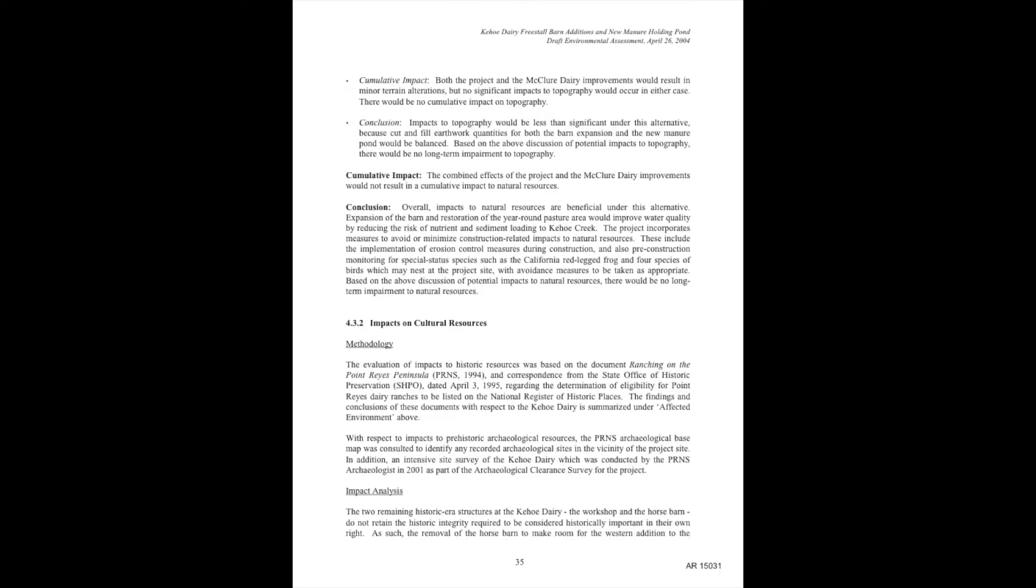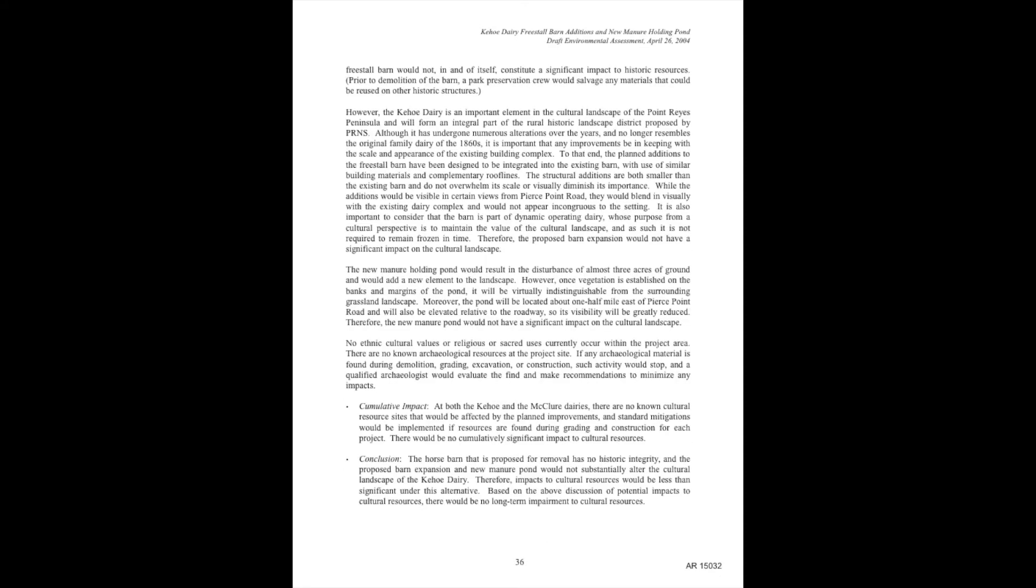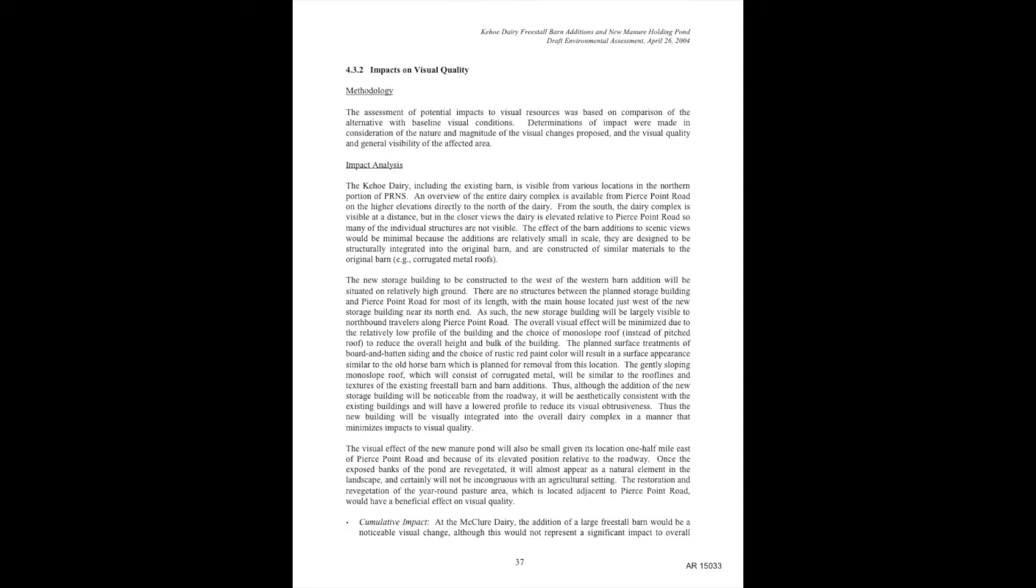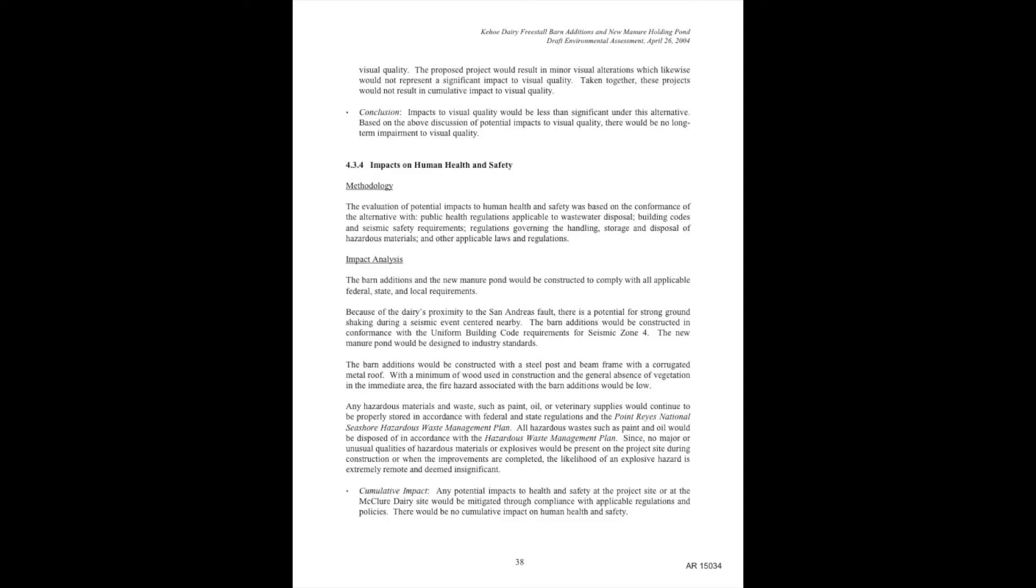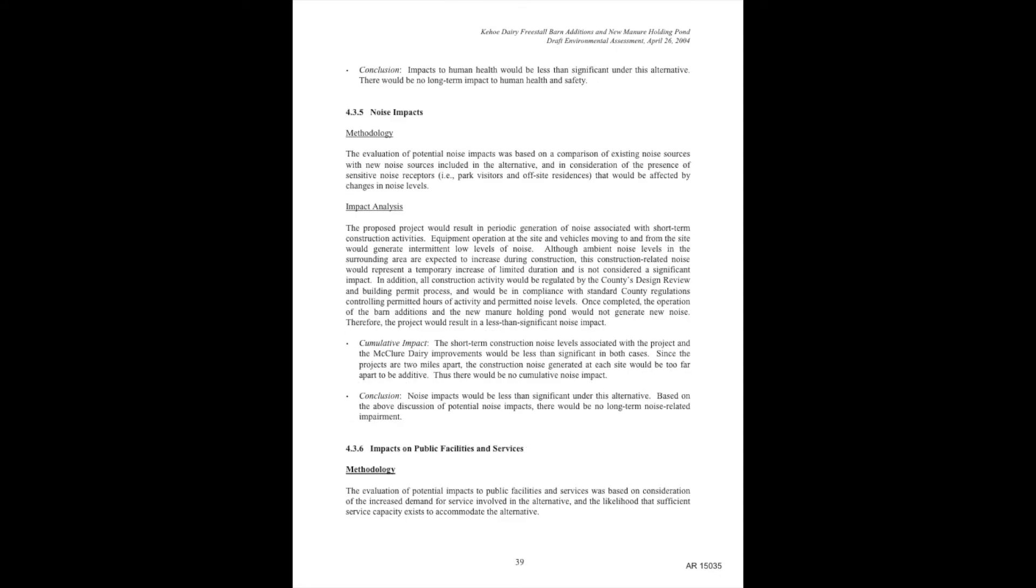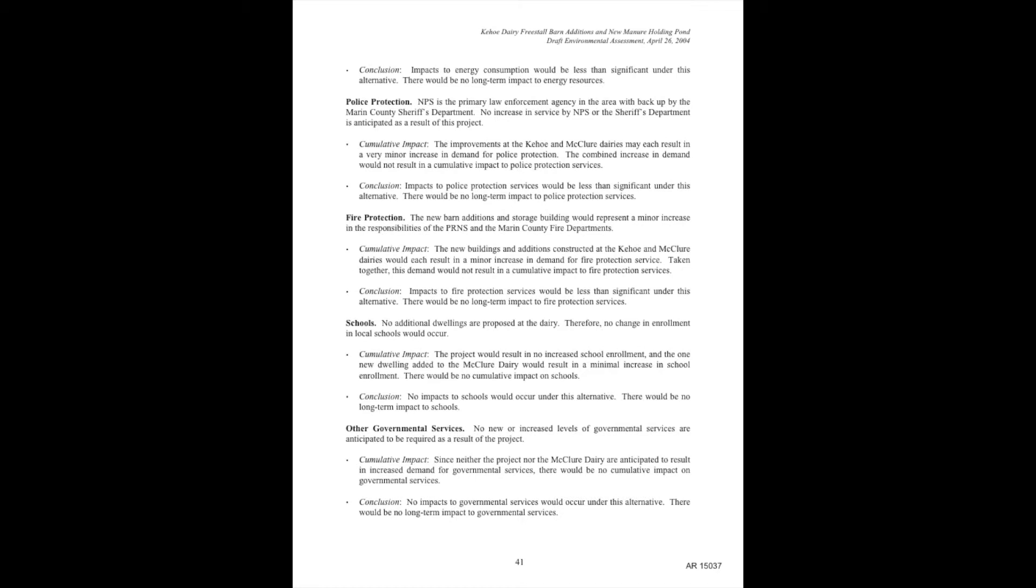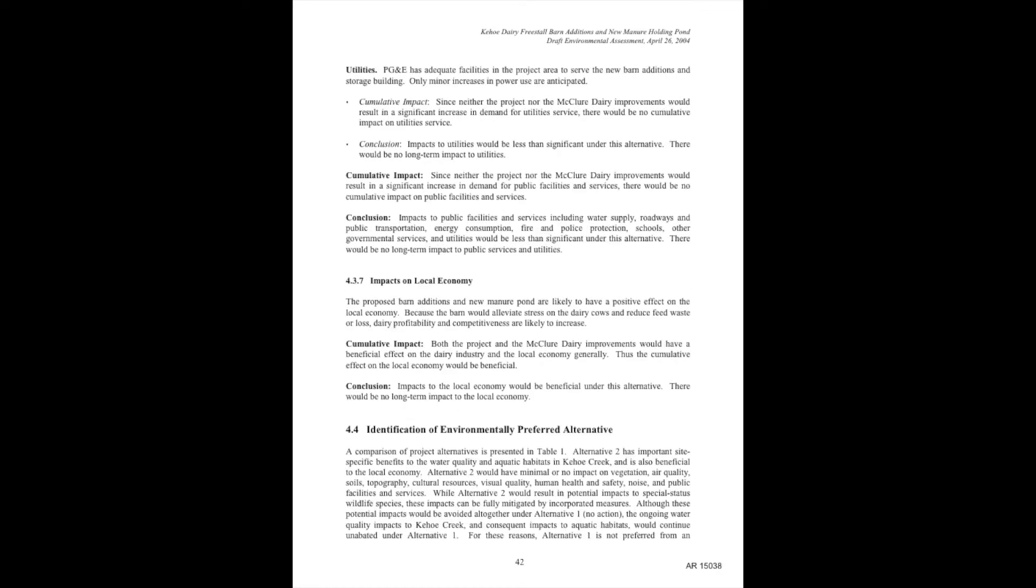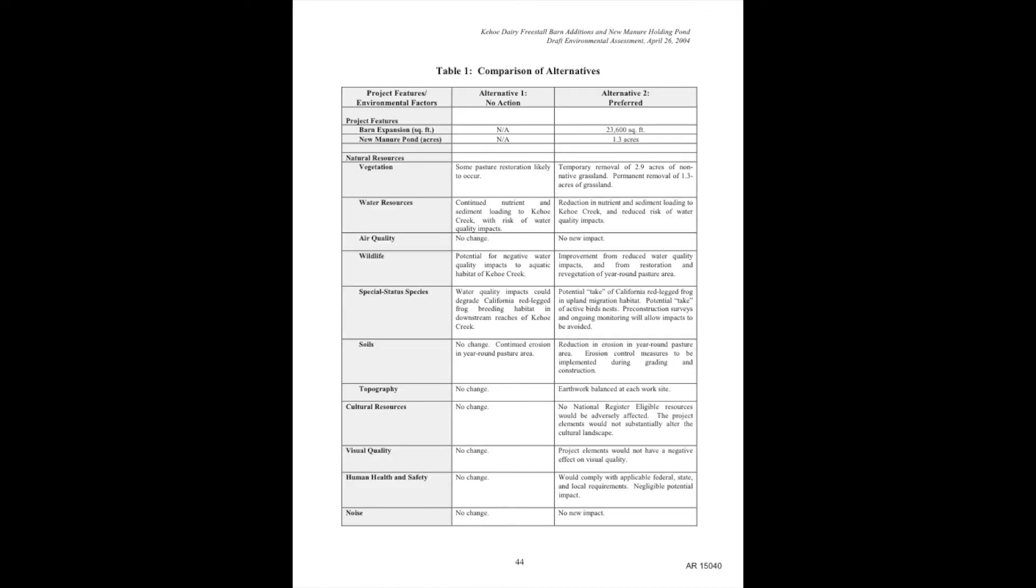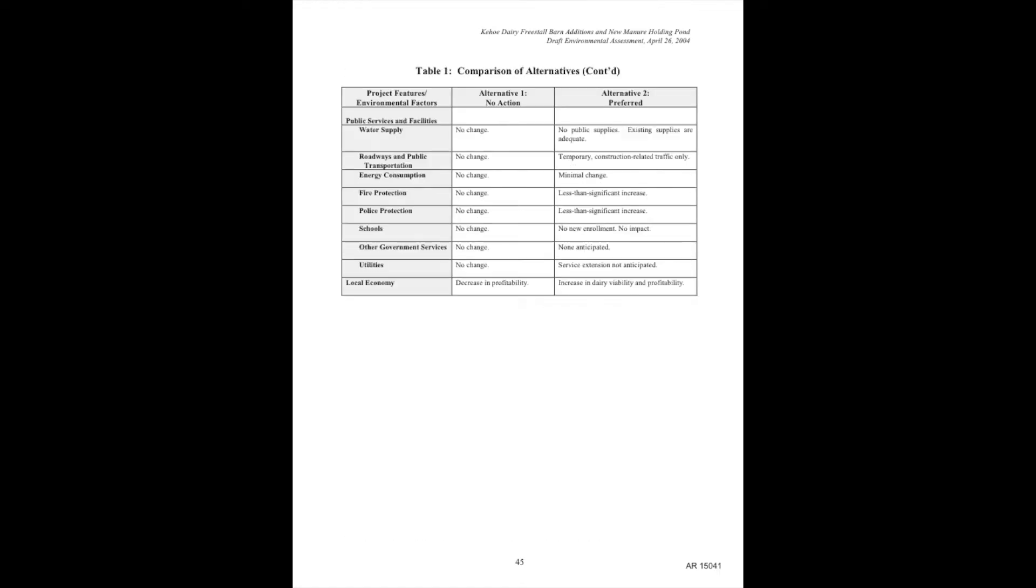How many of these documents are there? How much time is spent on rancher affairs instead of actually helping the wildlife and habitat of this national seashore?